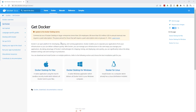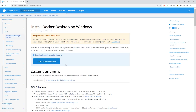On this page you will see the different operating systems you can install Docker on. We are installing Docker on a Windows computer, so select 'Docker Desktop for Windows' and on the next page click the 'Docker Desktop for Windows' button.